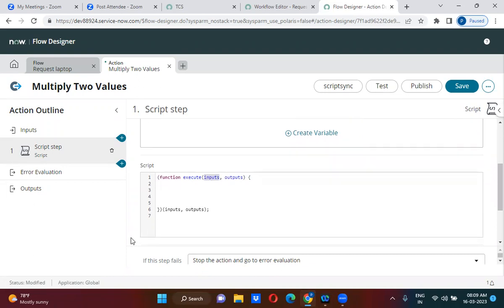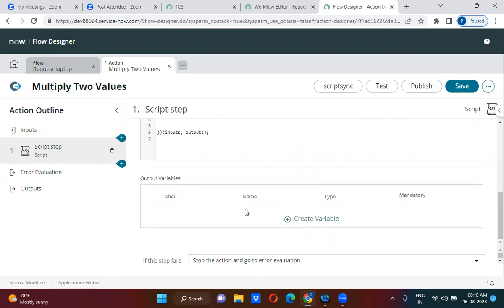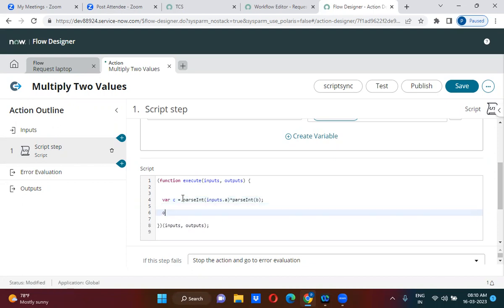You can set the output values using the outputs object, and you have to declare output variables below here. What I am doing is: var c = parseInt(inputs.a) * parseInt(inputs.b). Then outputs.c = parseInt(c).